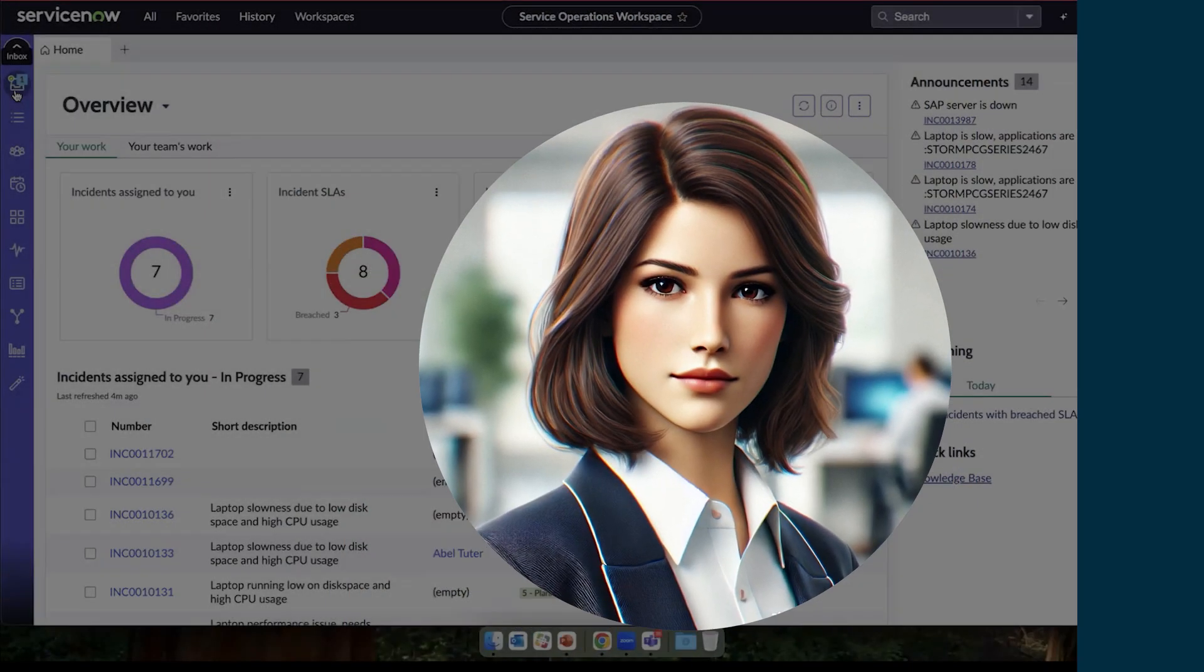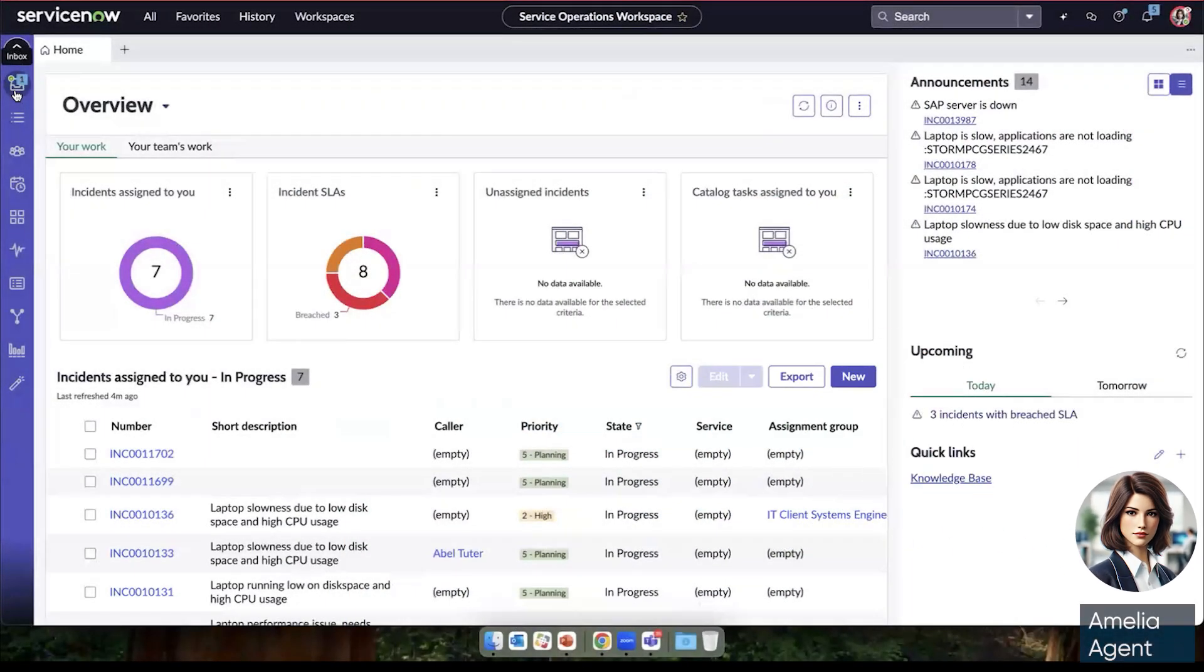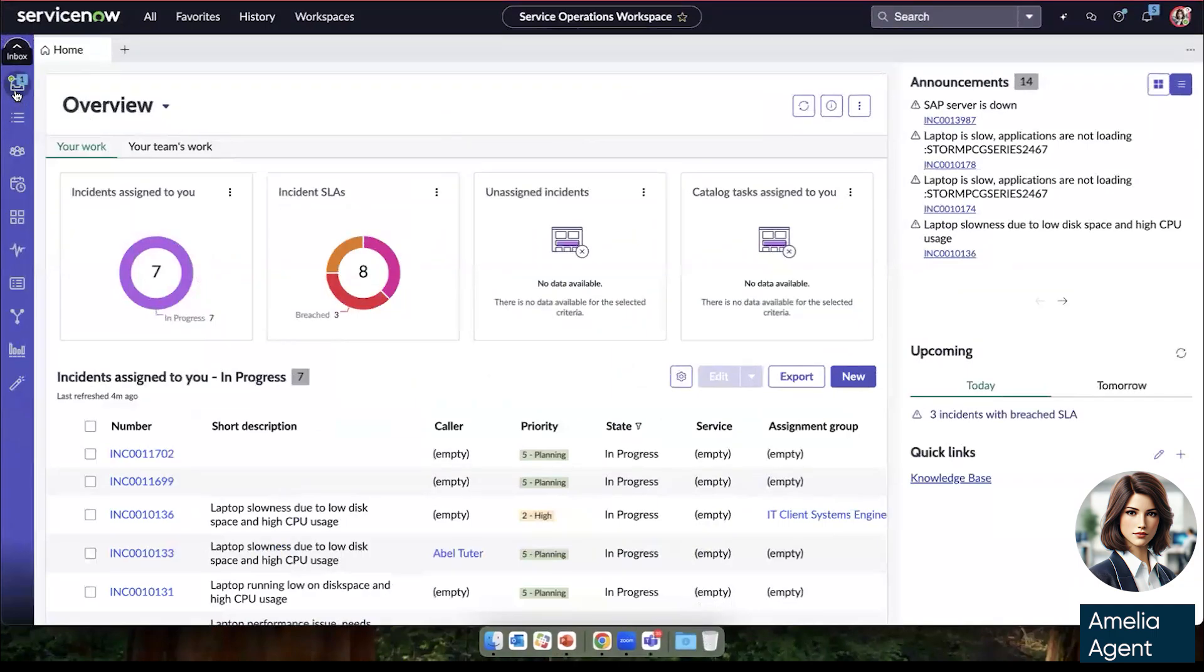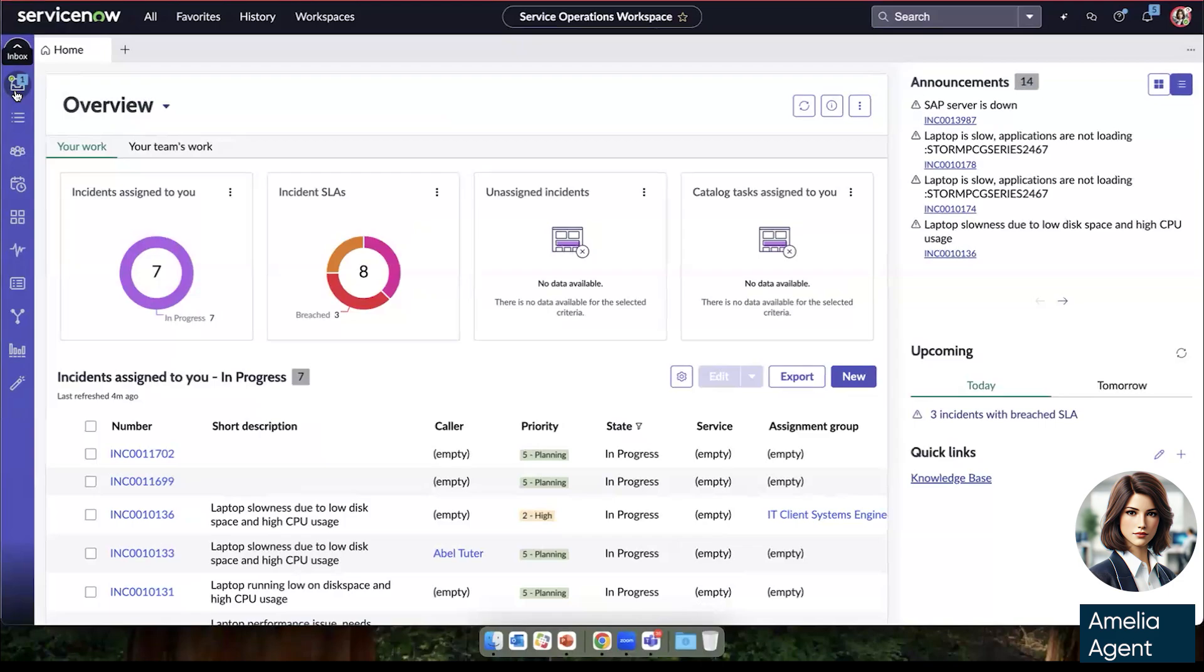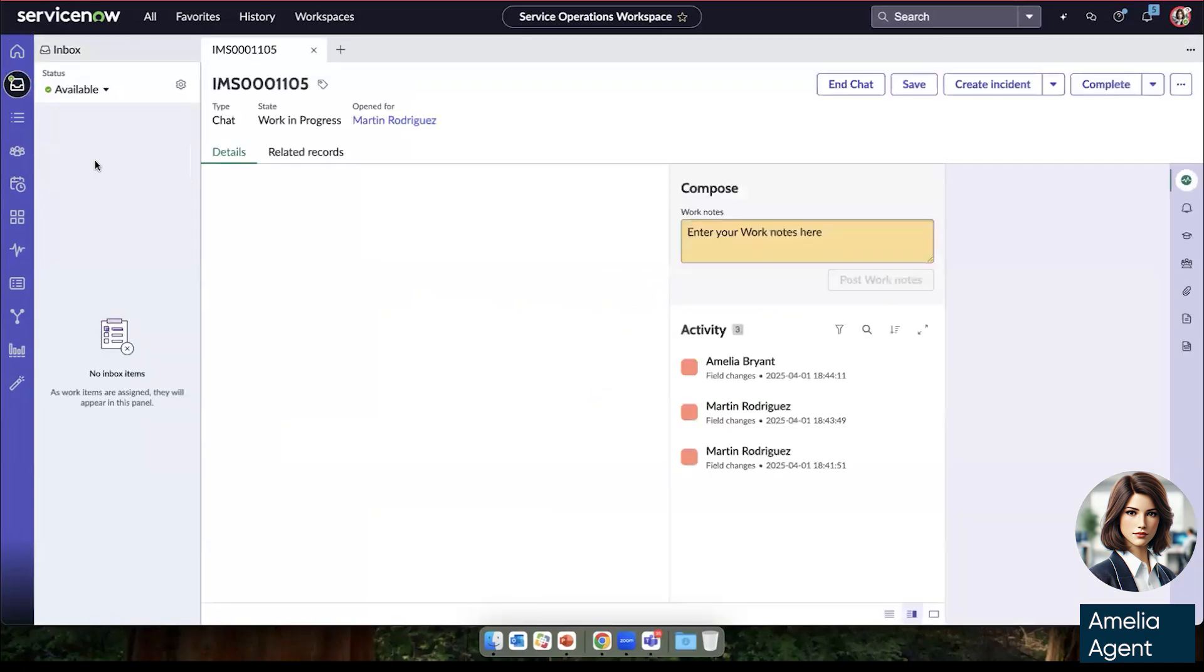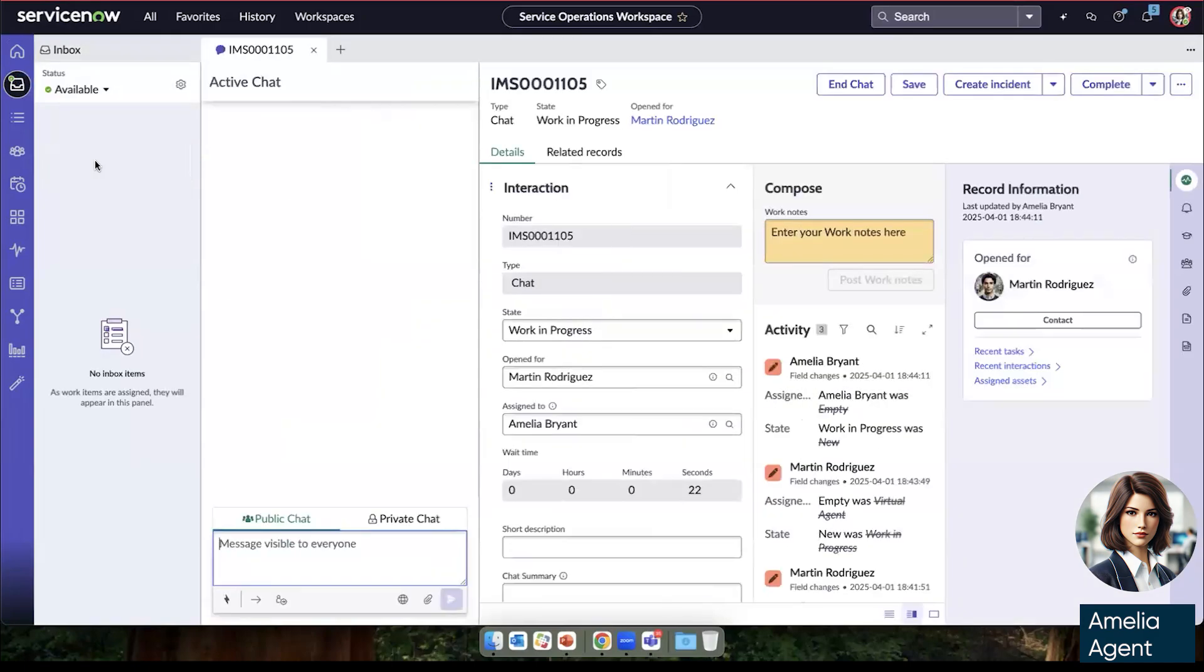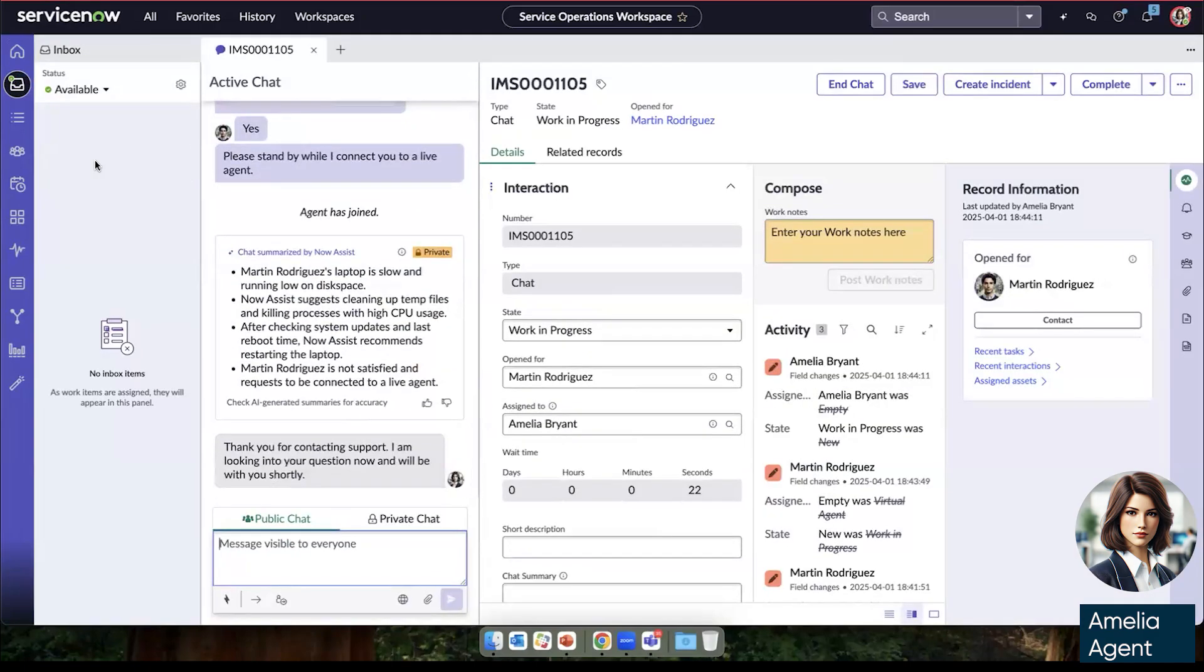So with that, we're going to move on to Amelia. And she's a live agent logged into her service operations workspace where all the incidents that she's working on are all in one space. Here we can see under status, we have this chat. And once she accepts it, we can see all of the conversation that Martin just had with virtual agent.